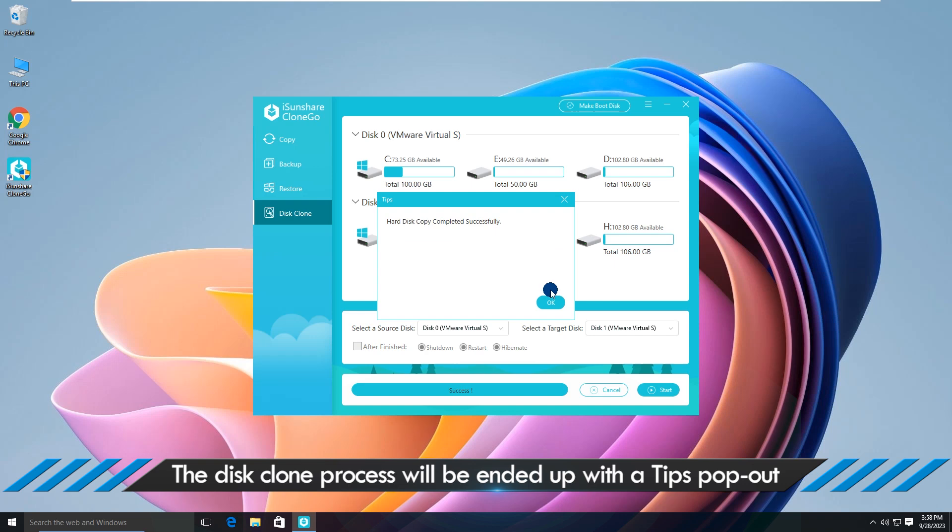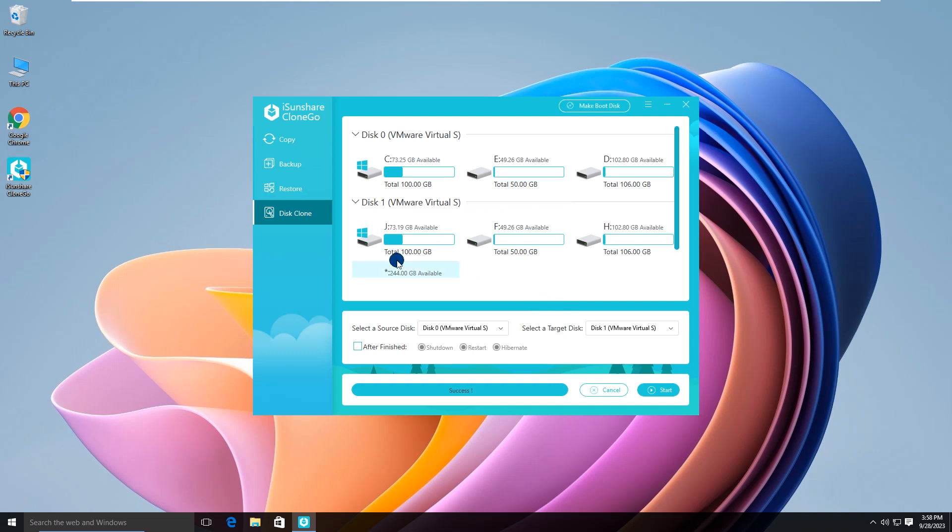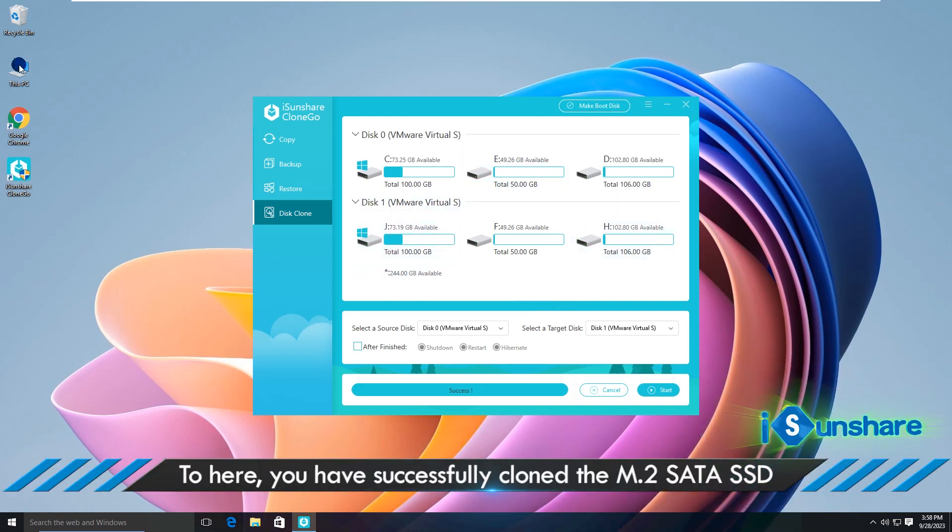The Disk Clone process will end up with a tips pop-up. You have successfully cloned the M.2 SATA SSD now.